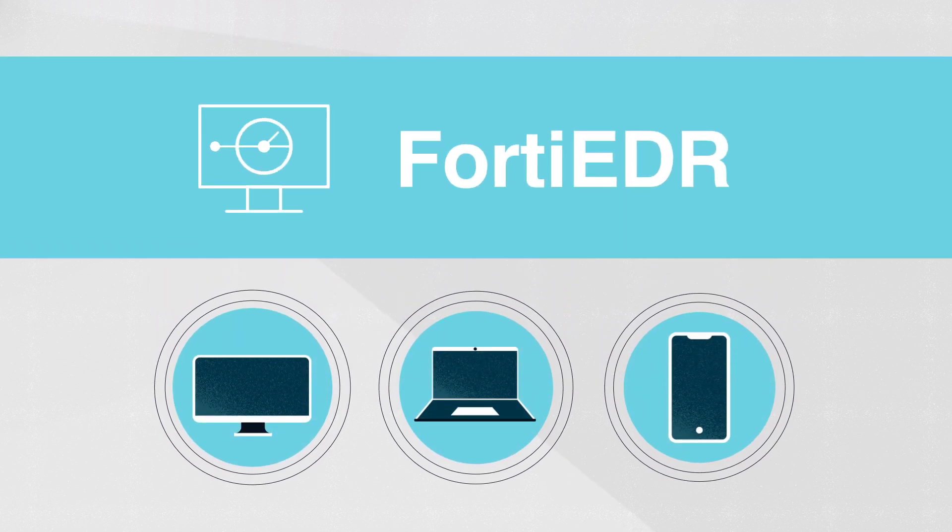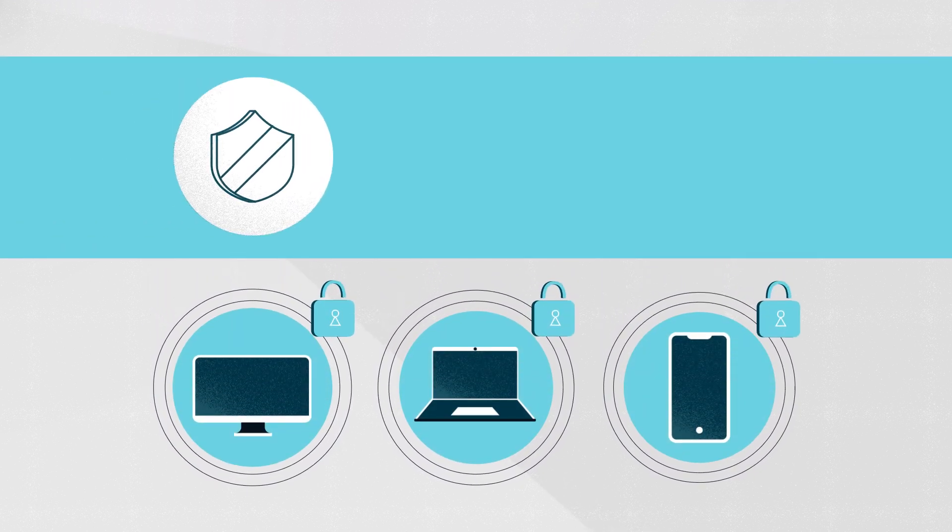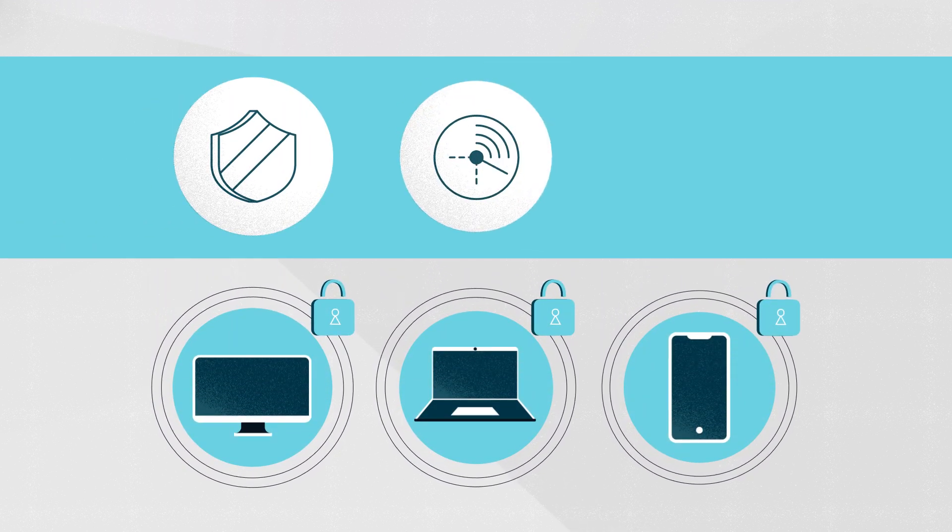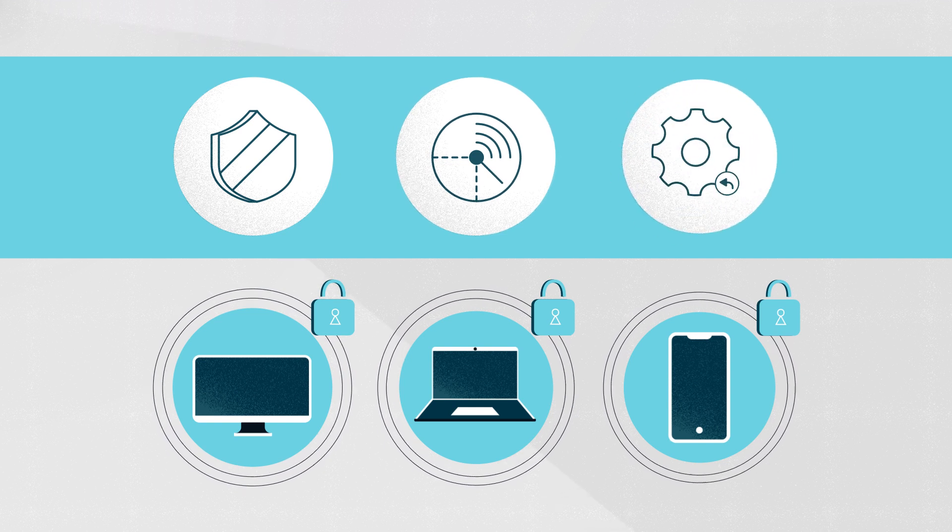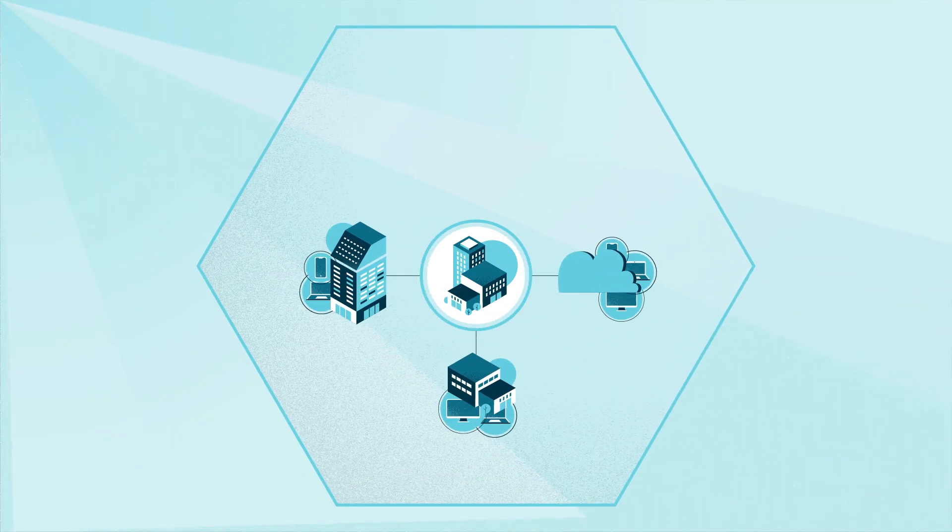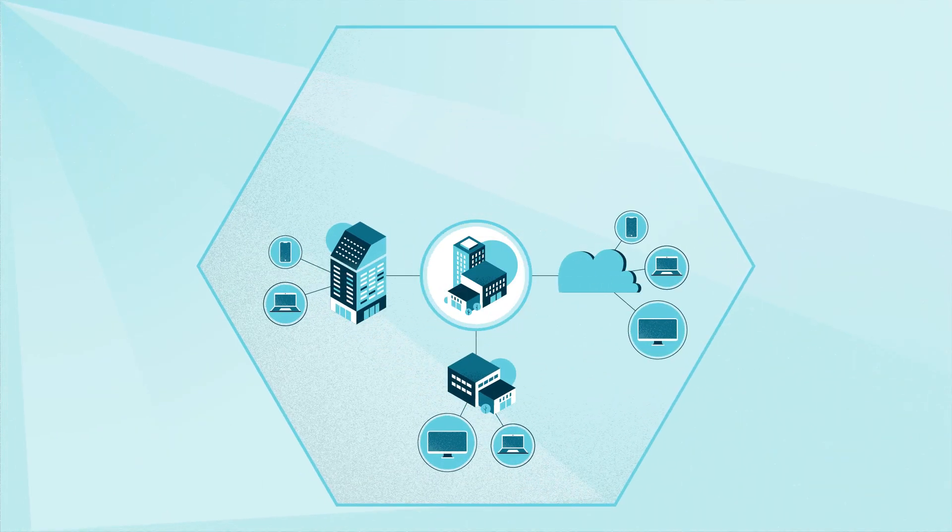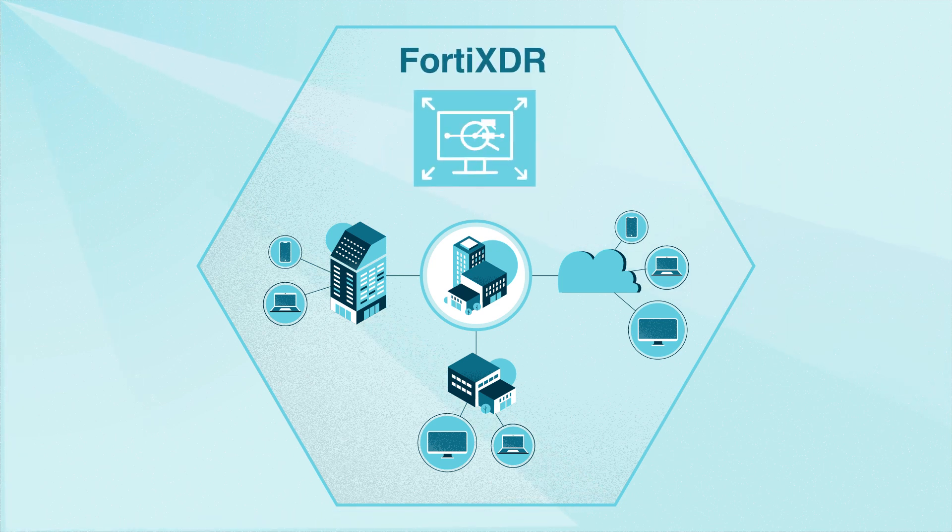Just like FortiEDR combines next-generation AV with behavior-based detection and automated response, now Fortinet is taking this concept even further with FortiXDR.